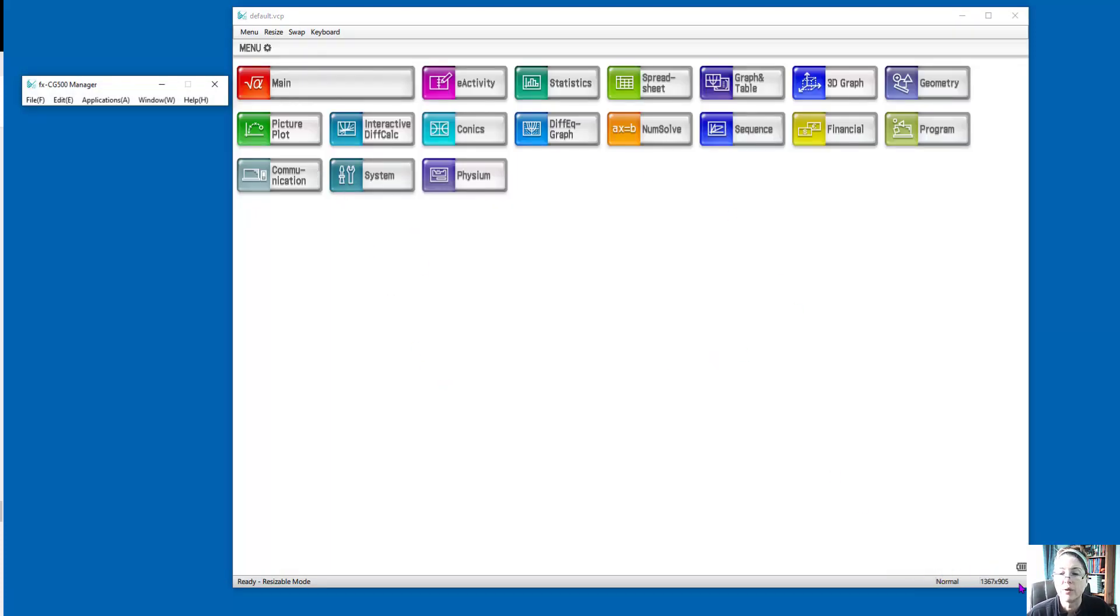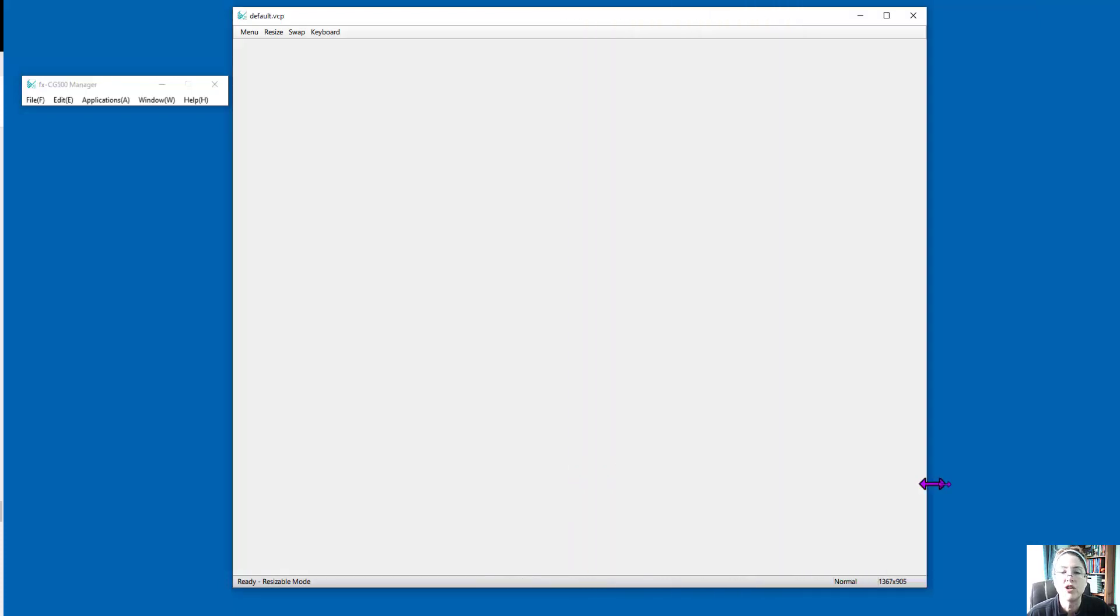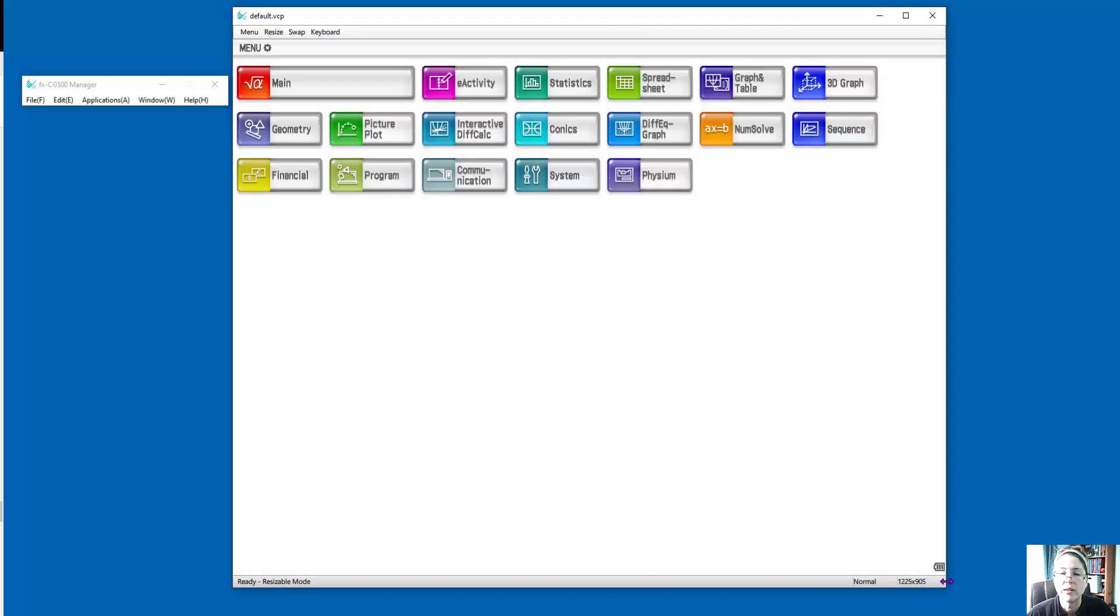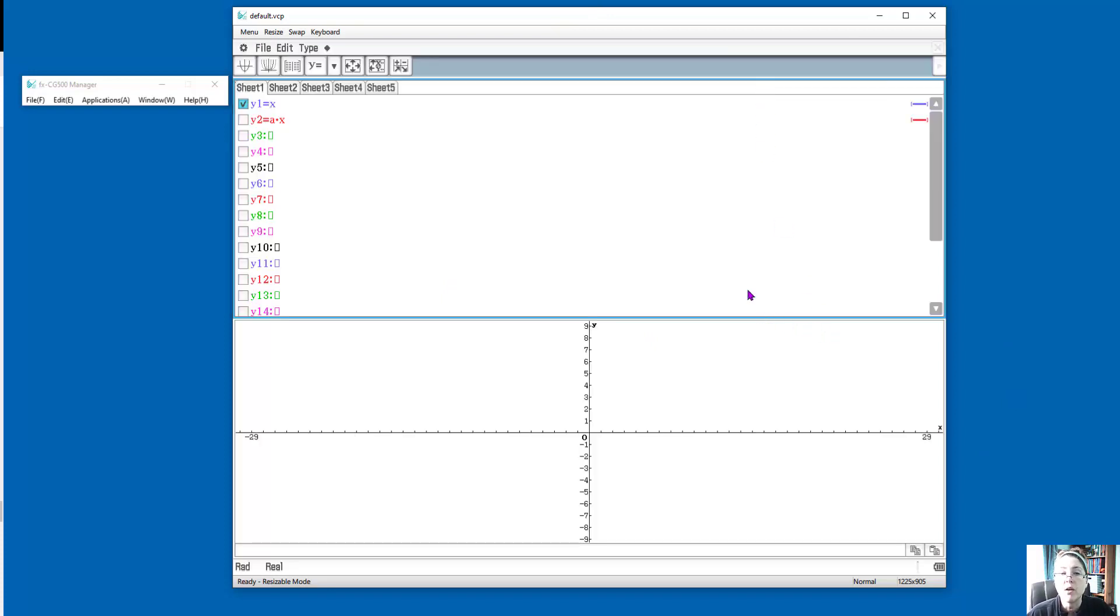And by resizable, that means that this window, I can change the window, and it doesn't look like the calculator anymore, because it's just basically math software. All the menu items are there, and if I went into one of them, let's just say graph table, I just have a lot more visualization space than if I am on the calculator.